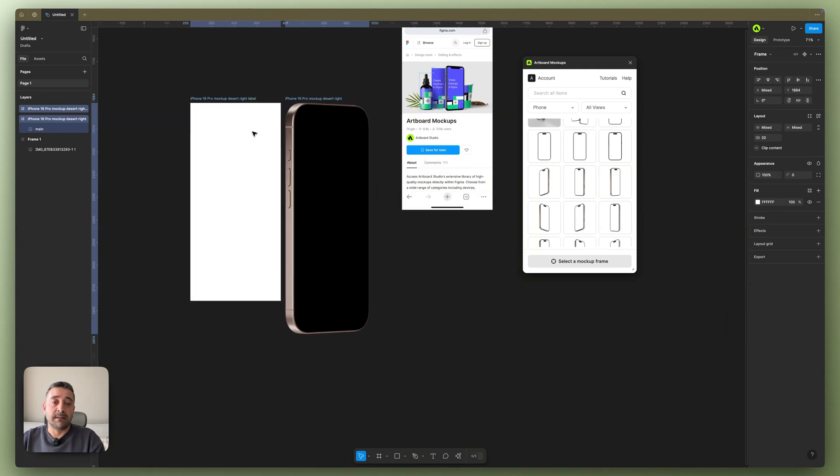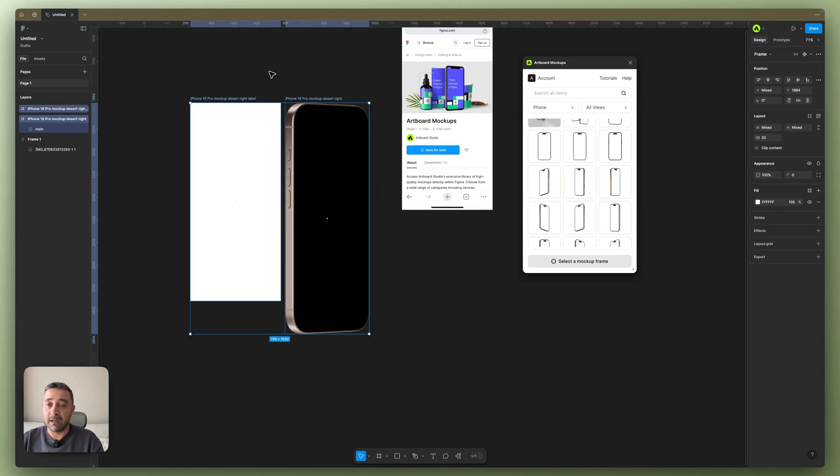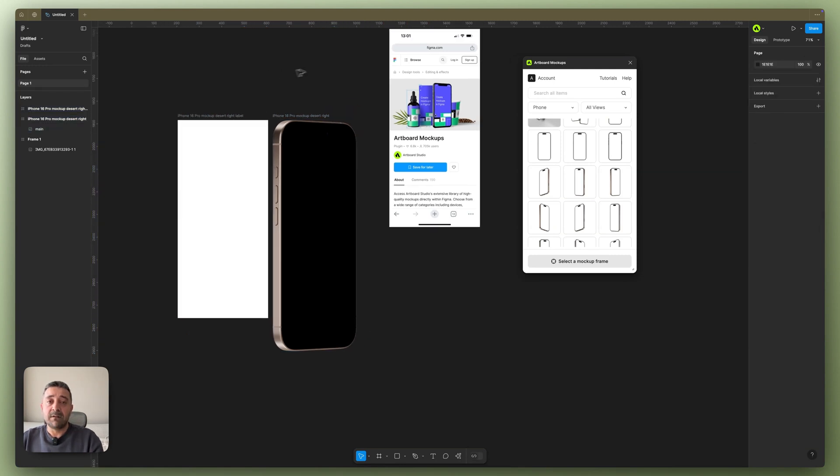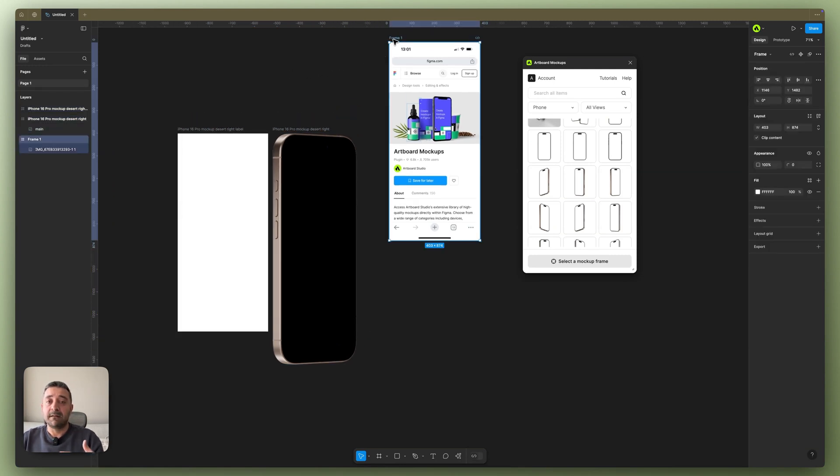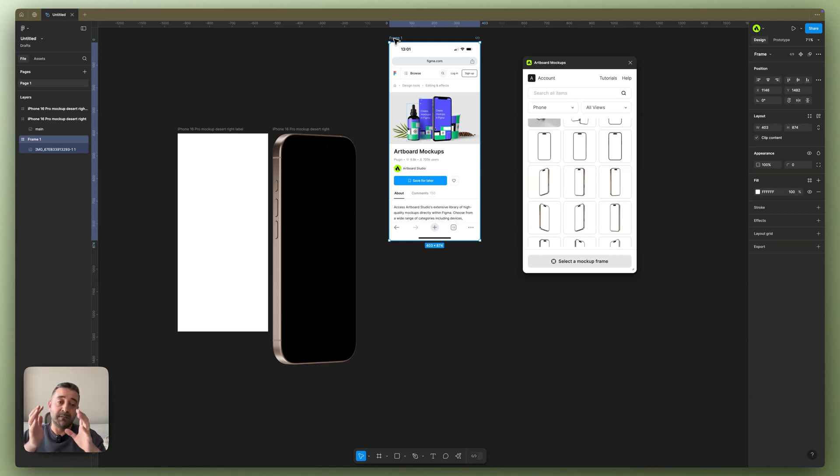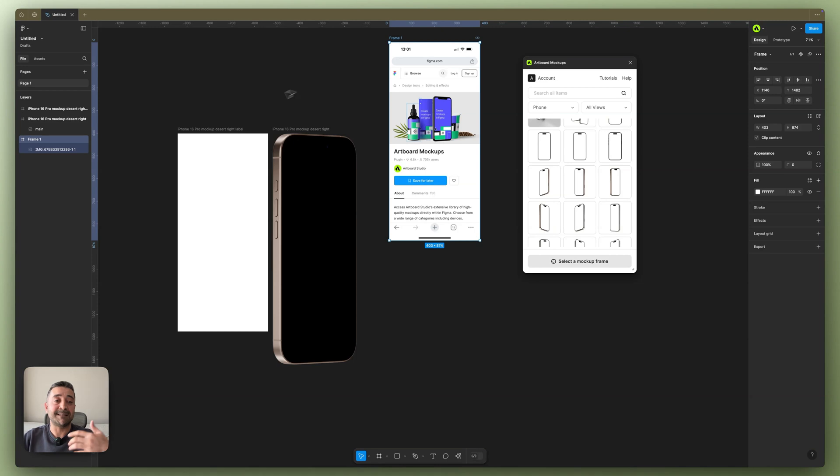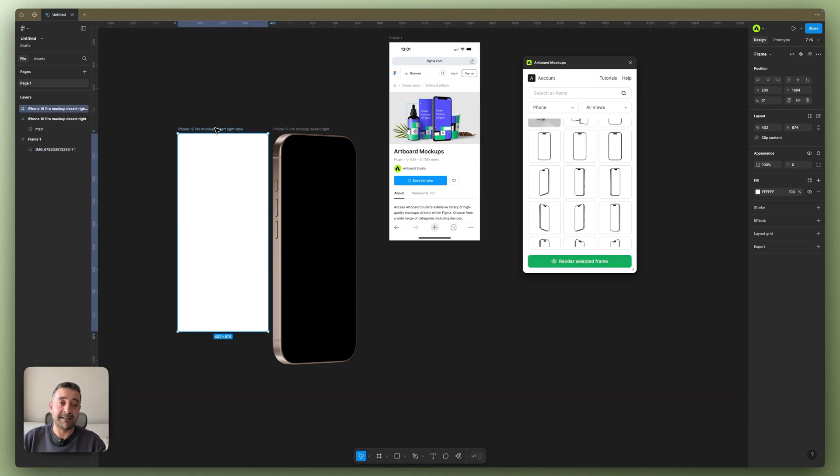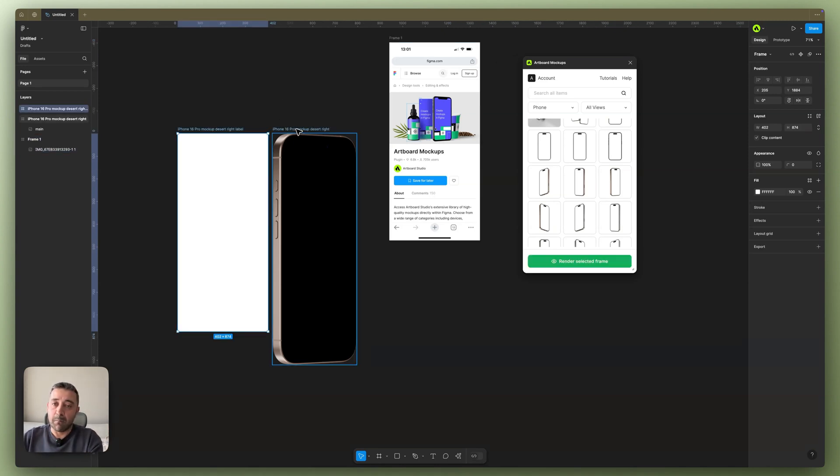So this part is important because even though you have other frames on your Figma canvas, you cannot render them on the device screen because you have to put your design inside the designated frame here. So as you see, when I import the mockup item, it came together with this empty frame.